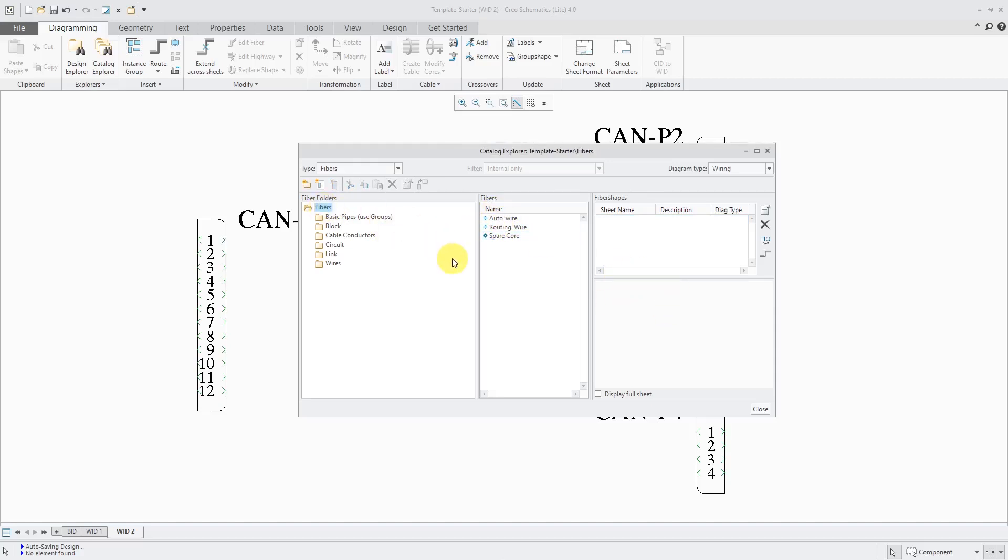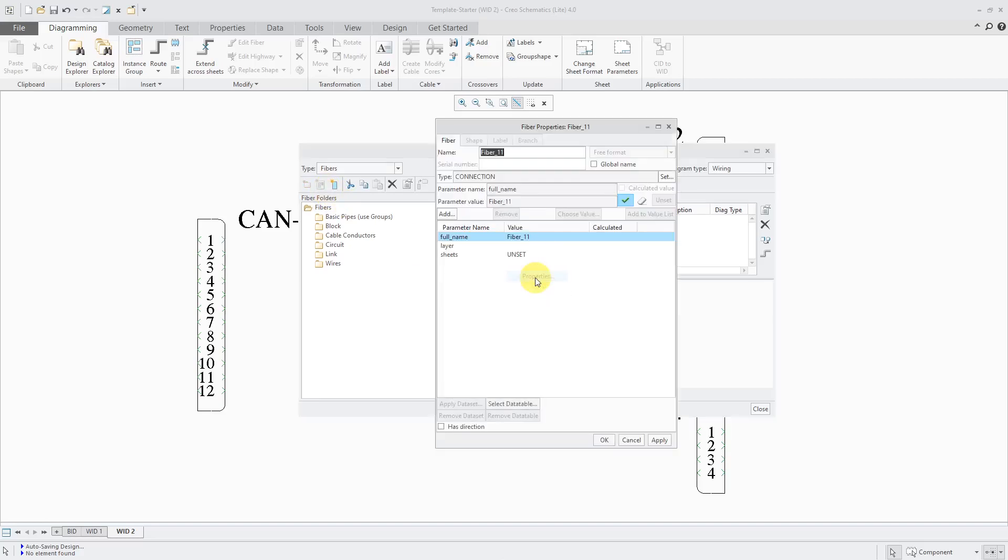If I want to create my own wire, I can use this button to do it. I'll click on Create New Fiber. Here it is in here. Let's right-click on here and then go to Properties.